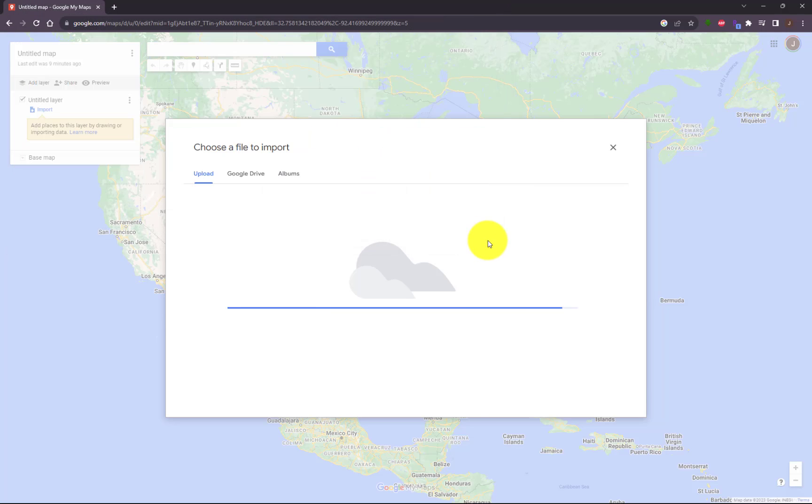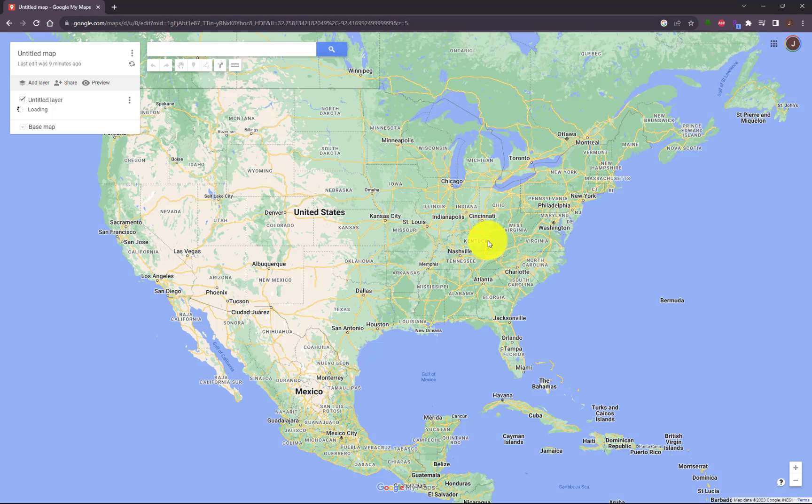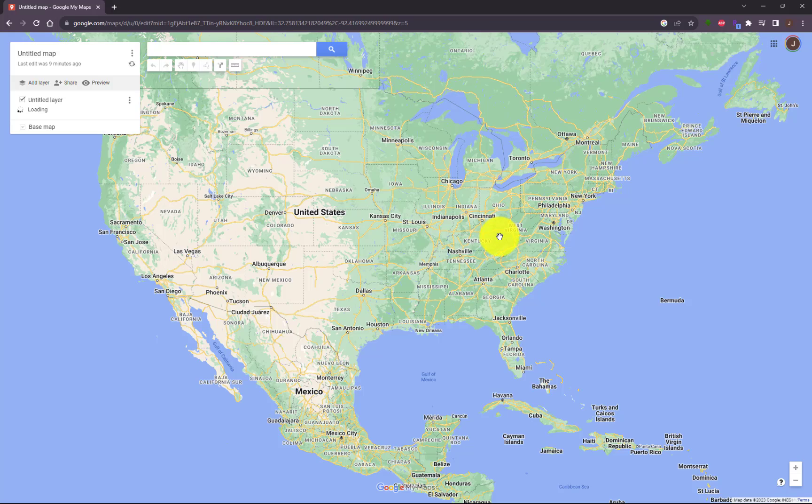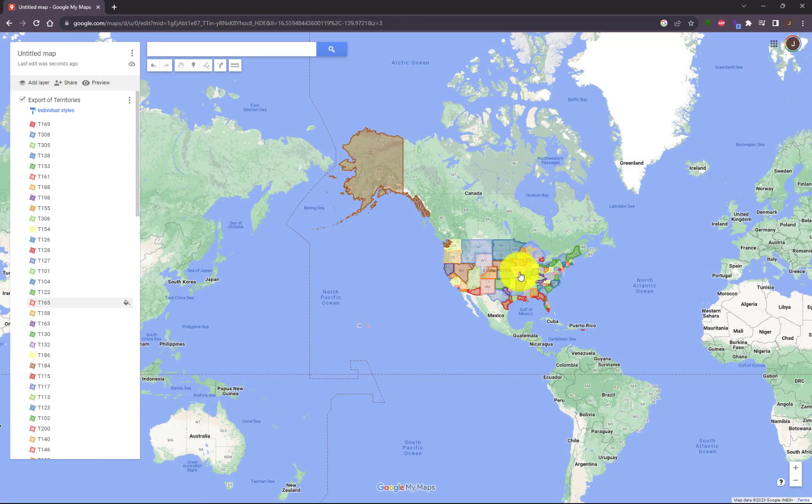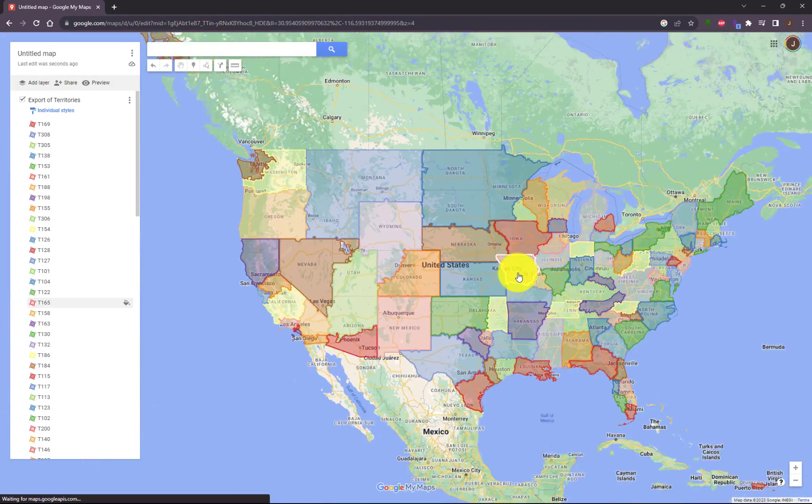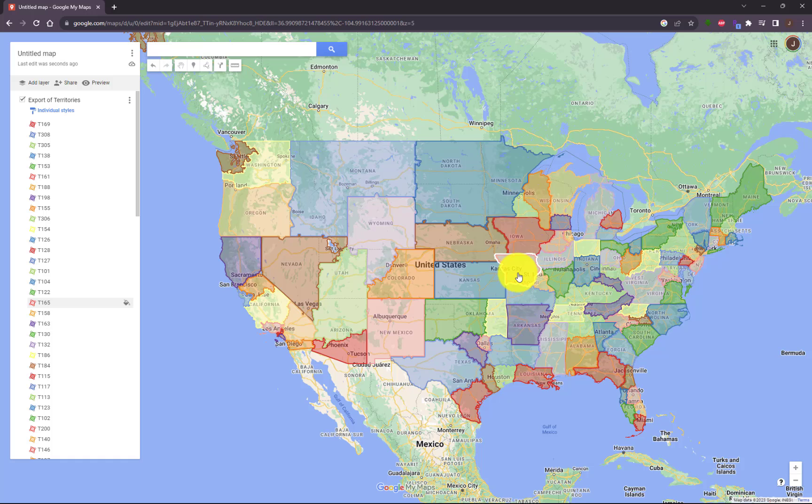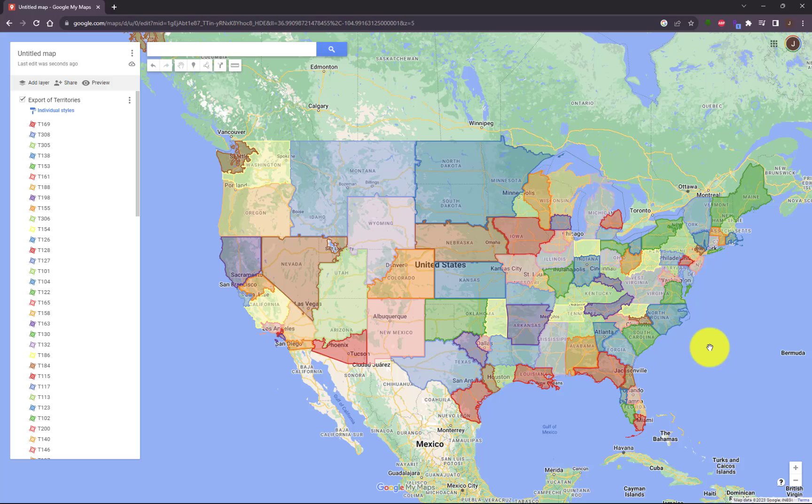This is going to be the low resolution KML file. And as Google imports and processes it, you will now be able to see all of your territories appear here overlaid on Google Maps. And there you go. You've just learned how to bypass that 5 megabyte restriction that Google has when importing KML files from AlignMix.